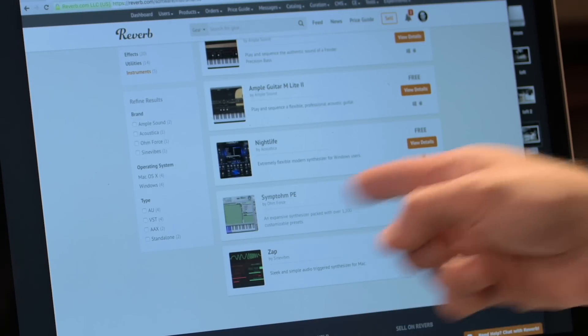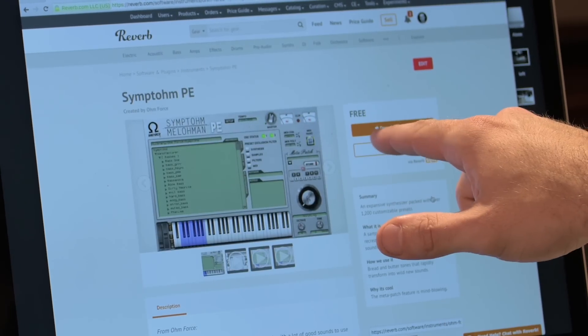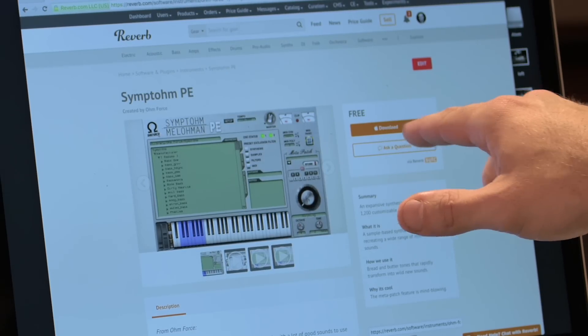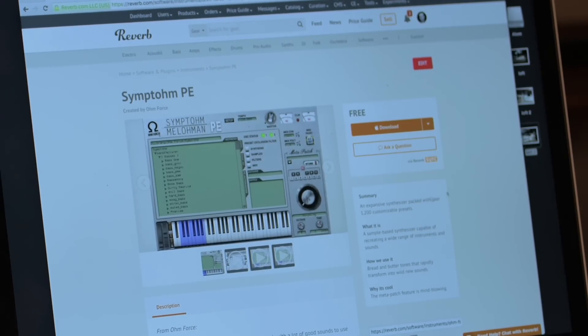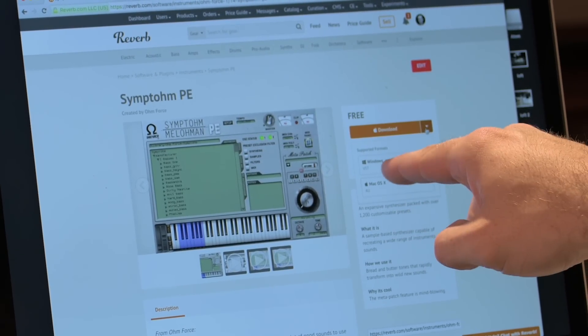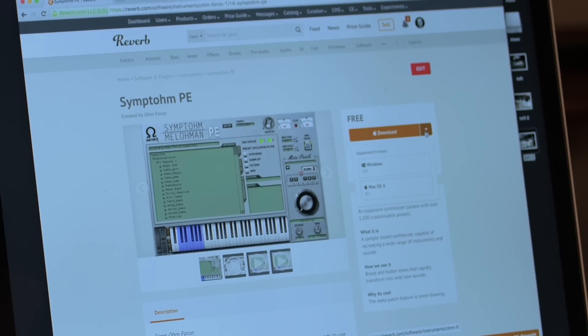To click into this, we're going to click 'View Details.' You'll see that it automatically recognizes that I'm on Mac OS. But if for whatever reason you need it, you can also see that it's available for Windows here. But in this case I just want the Mac Audio Unit plug-in, so I'm going to click Download.